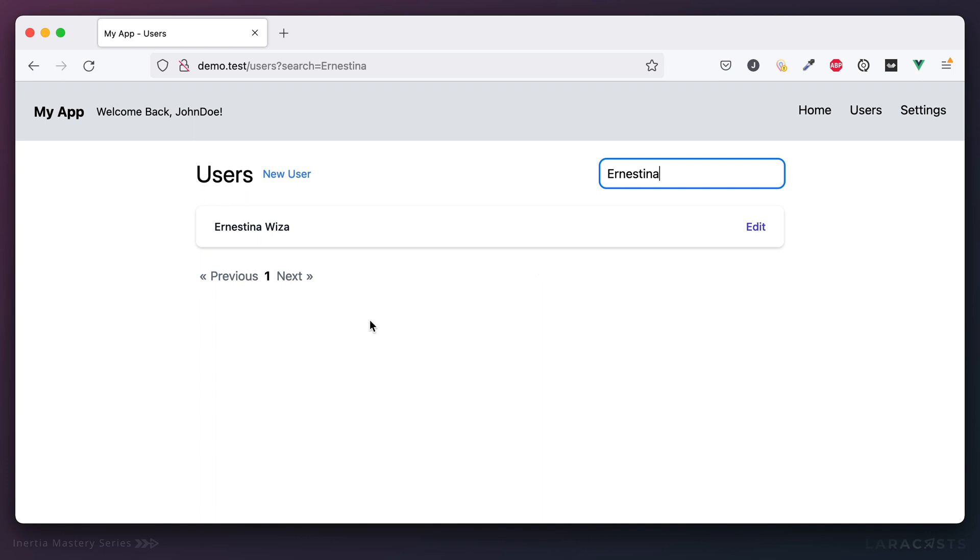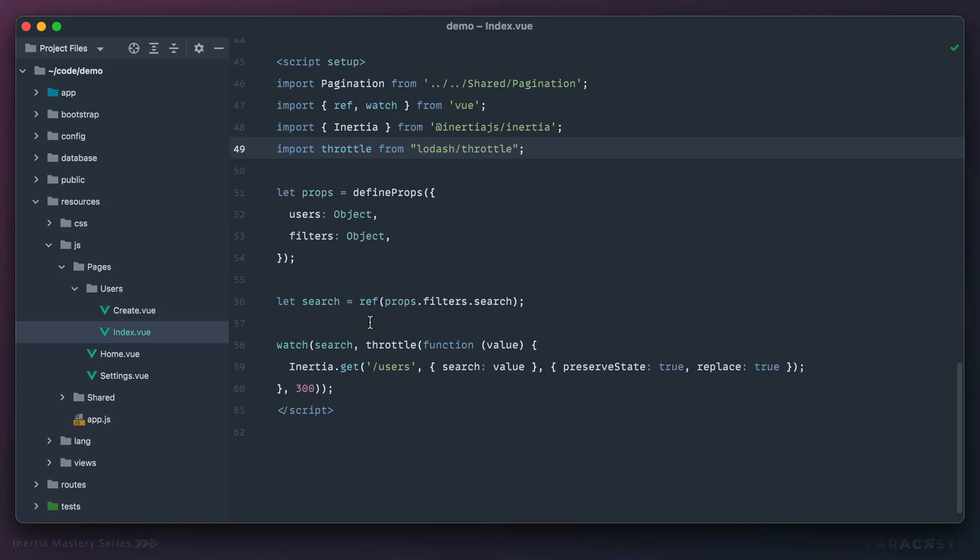Now the general rule might be, if you're very sensitive to your server getting hit too hard, maybe you should reach for debounce. On the other hand, if you can handle it, and you want to provide a reasonable amount of instant feedback to the user, then you would reach for throttle instead.